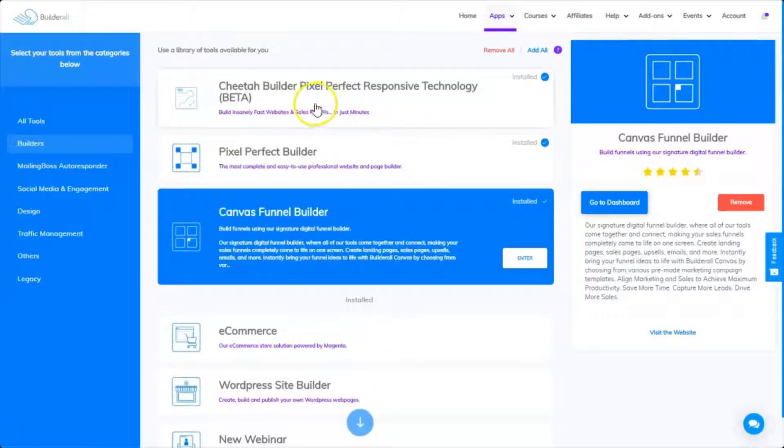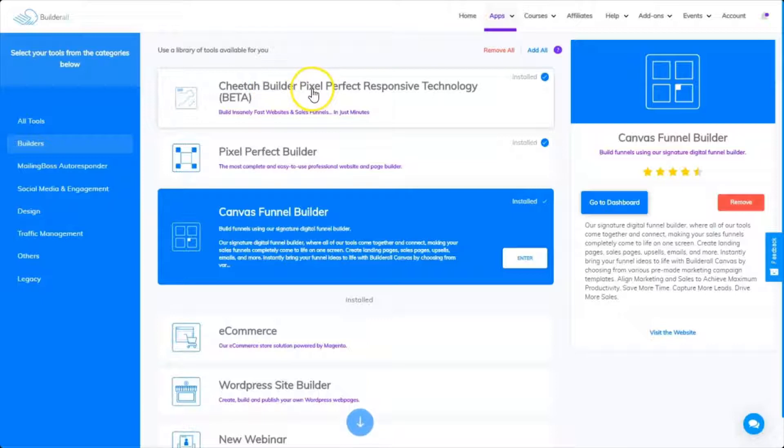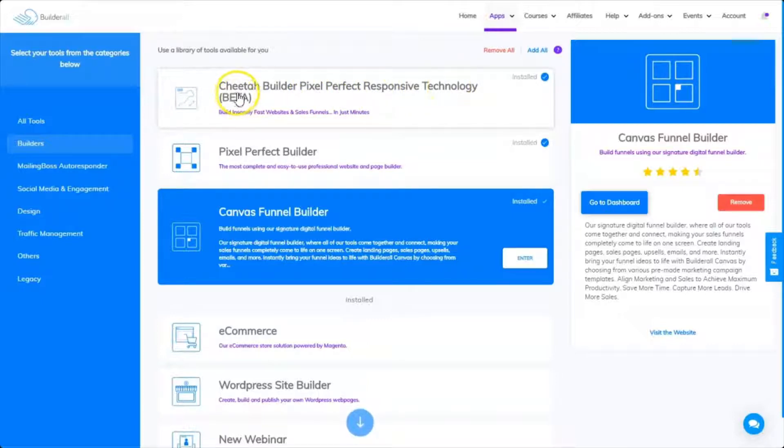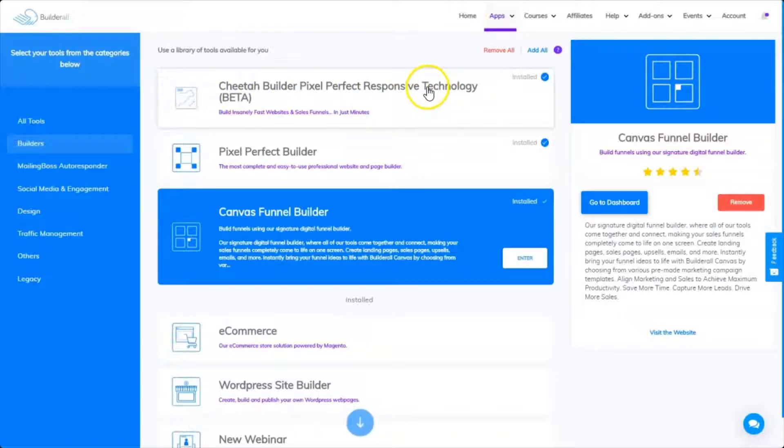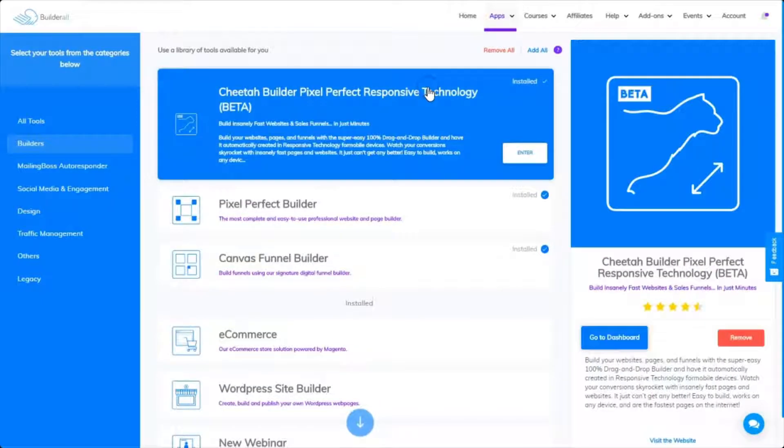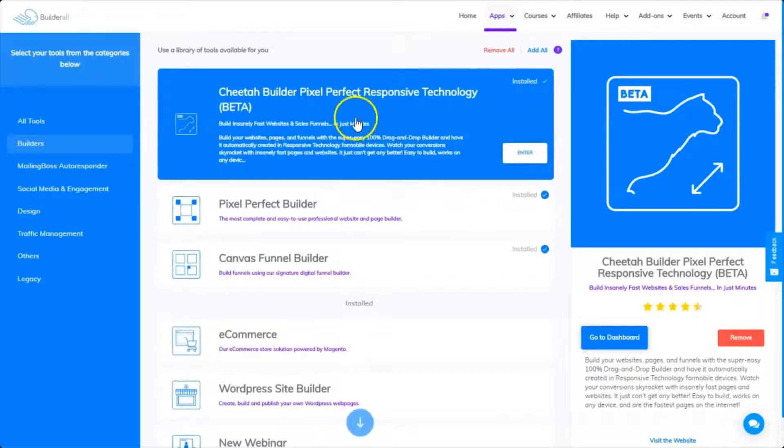We're also going to add the Cheetah Builder Pixel Perfect Responsive Technology. That's our awesome new Cheetah Builder, so we're going to add that. So we're going to make sure we have the Cheetah Builder.